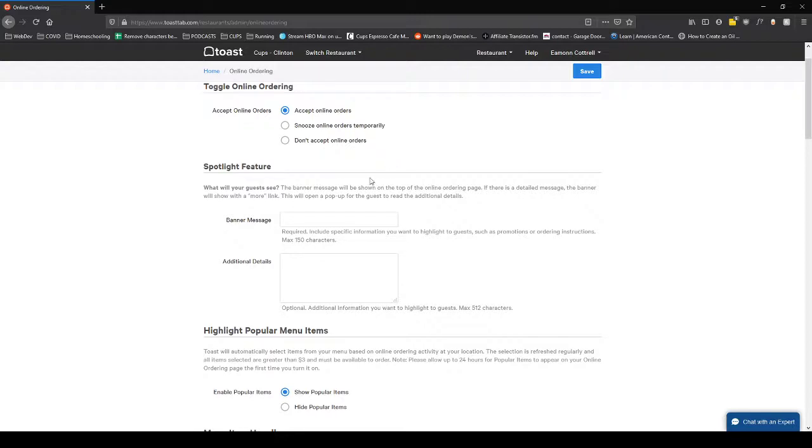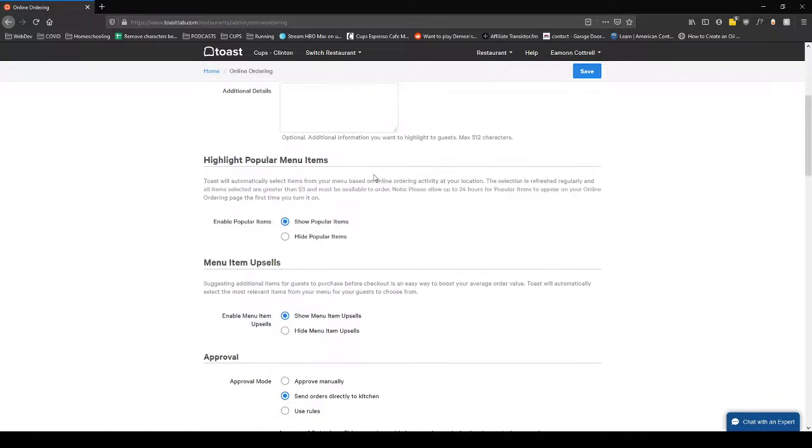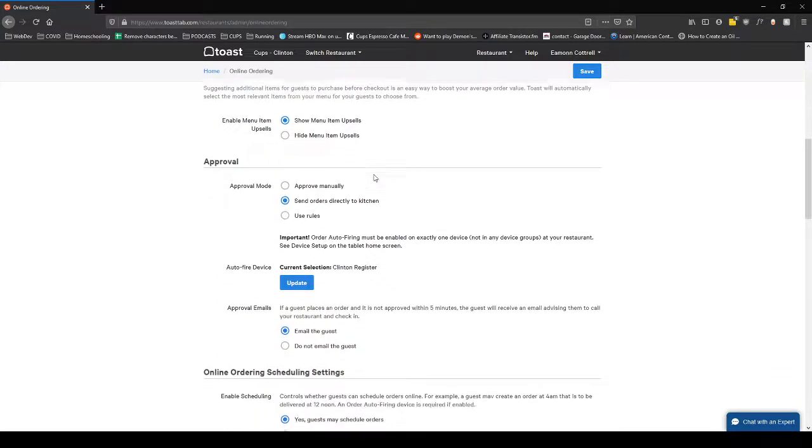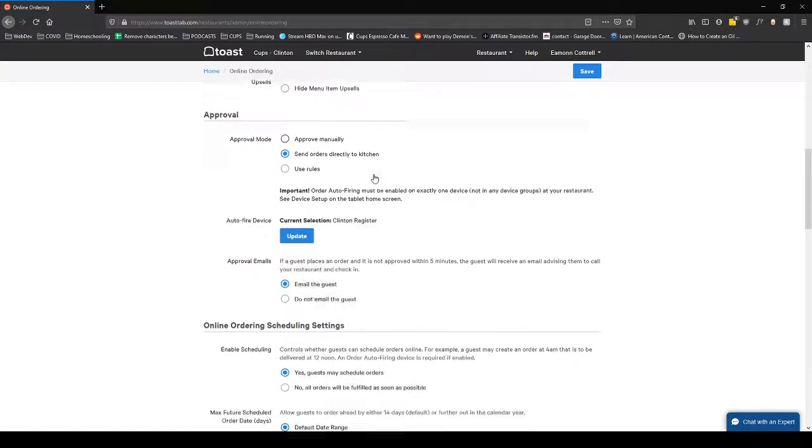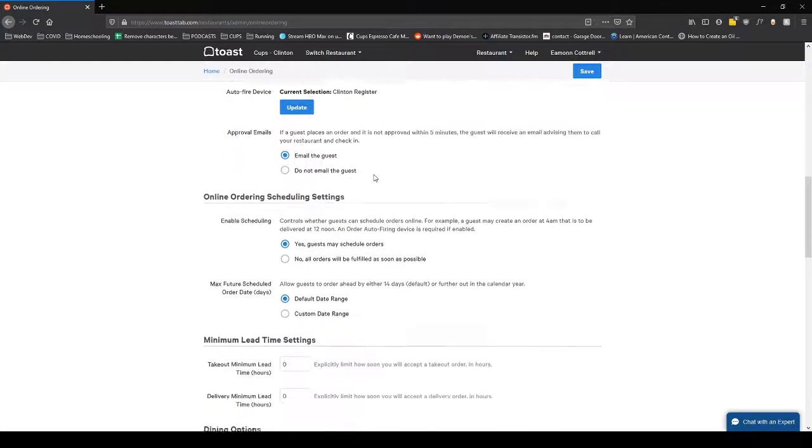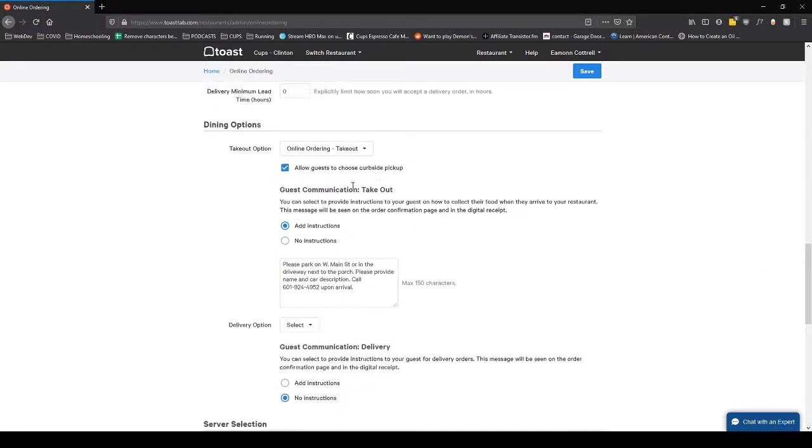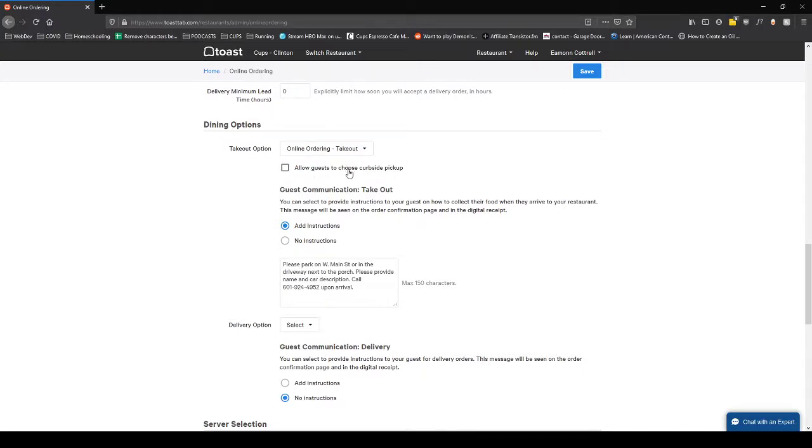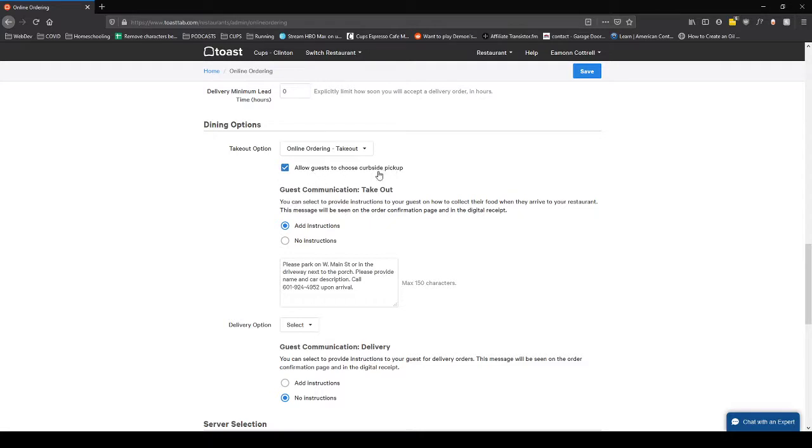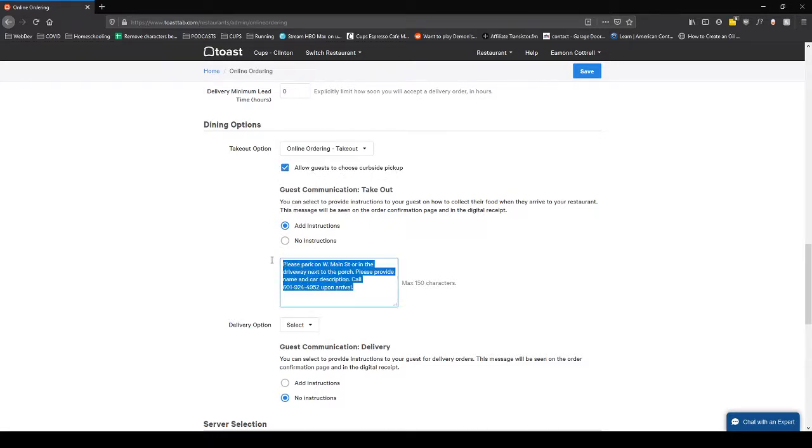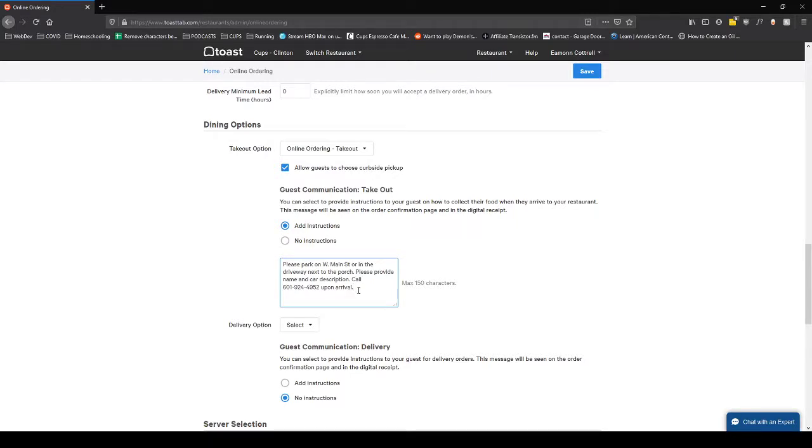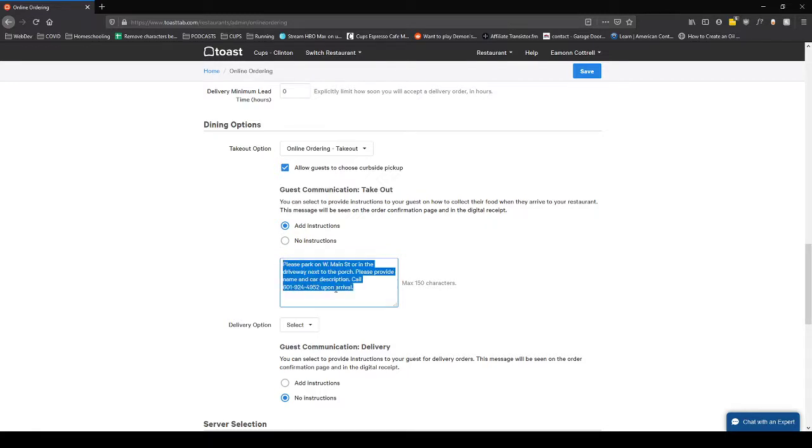You guys can look through these other options, but the main thing I wanted to show you today is this selection on whether or not you can do curbside pickup at your store. I'm in Clinton's location right now where we've got it turned on. If you're going to try out curbside pickup, I would suggest adding instructions like Caleb has done here.